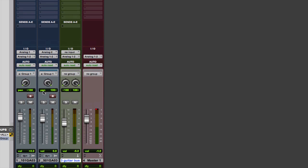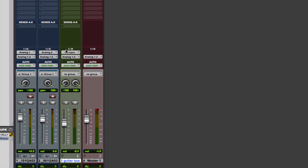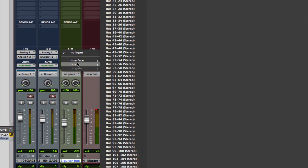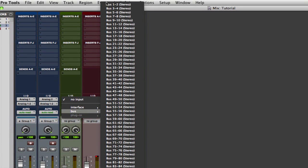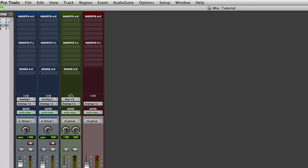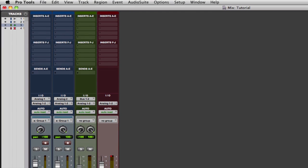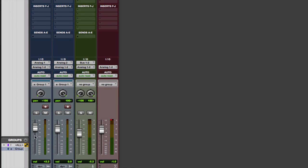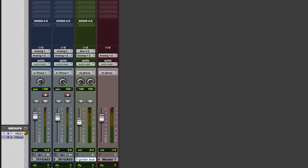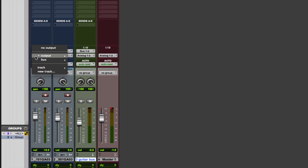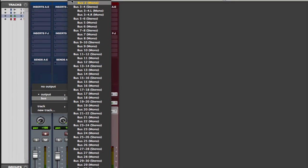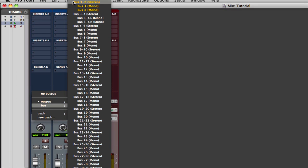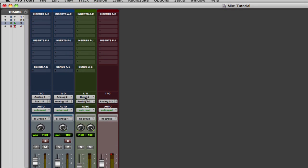So let's set up our input. Same way you'd set up an input on a track. Let's start with select a bus, any bus, any open bus that you have. We'll do one and two since we don't have anything set up right now. And now you want to change the output on whatever tracks you want to send to the bus. So we have our guitars here. We want to send these two tracks to the bus. So we want to change the outputs on these two tracks to match the input on the bus tracks.